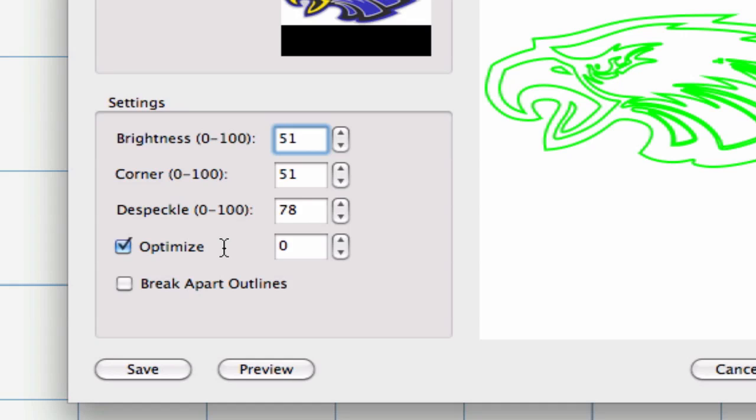Optimize. This can help reduce the number of nodes or points to make your cuts smoother.